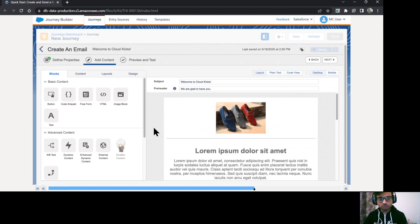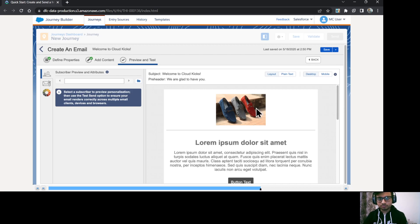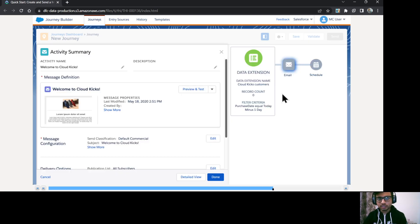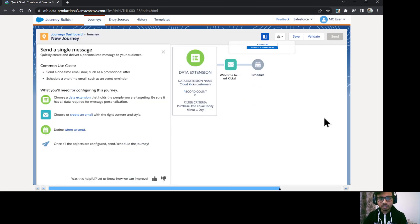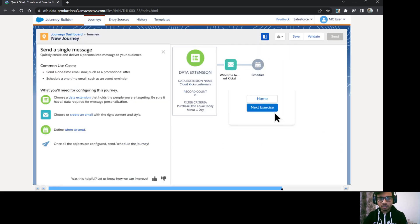That much of configuration we are going to do in the email. I'll just click on next and I'll just save and exit. Okay. So that is our email has been configured.